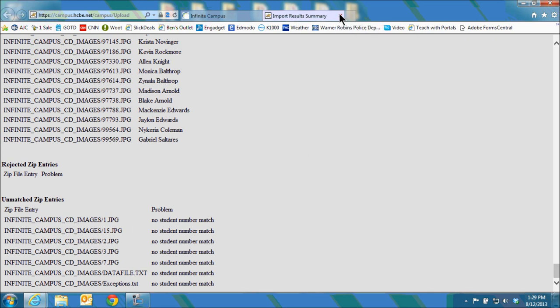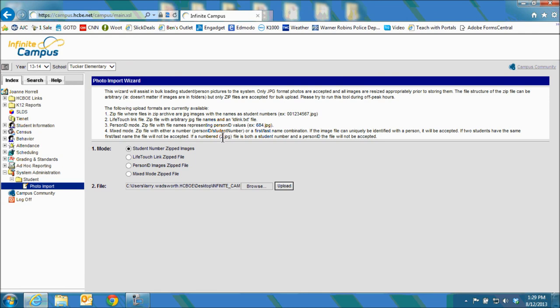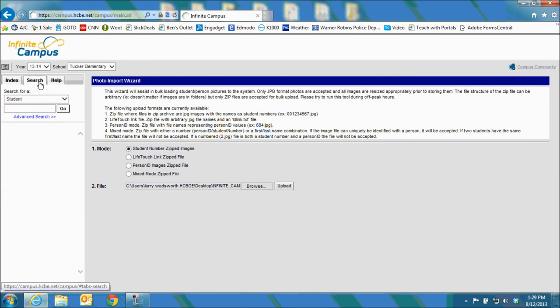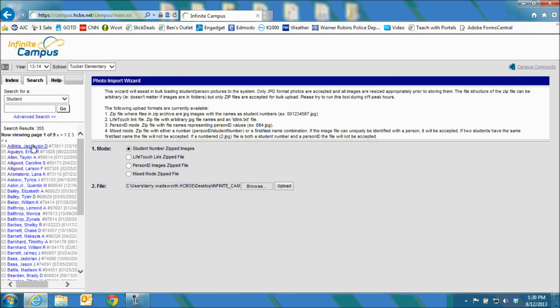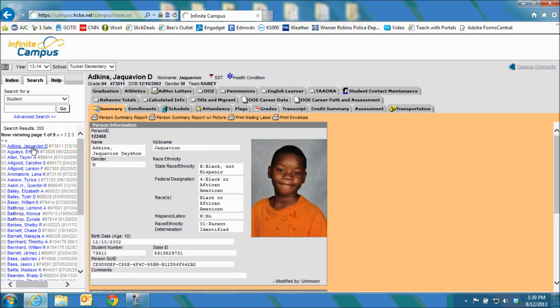And that's it. If you now go and search for a student within Infinite Campus they will have their image.